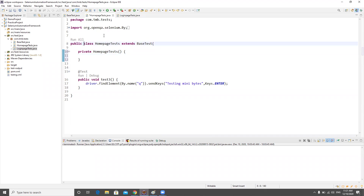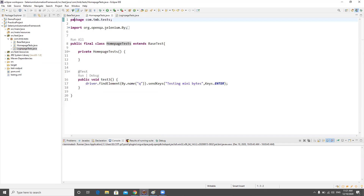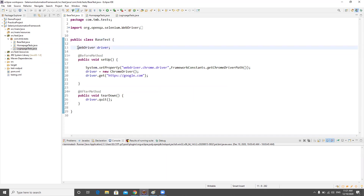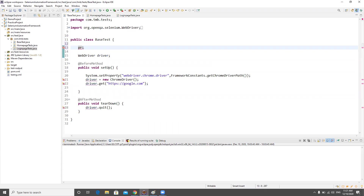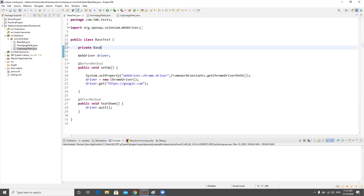We'll also assign the final modifier to HomePageTest so that no one can extend it. Now let's go to BaseTest. I cannot keep BaseTest as final because HomePageTest and LoginPageTest extend it. But I don't want people to create an object from BaseTest either — whatever class is extending it will always have access to the before and after methods. So I'll create a private constructor in BaseTest.